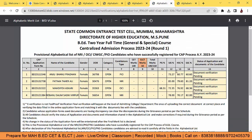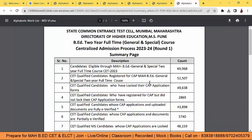Aur ek summary: till now 52,507 candidates registered. Unho ne lock kiya apna CAP application form — 49,638. Not locked their application form — 2,869. So ye candidates, inke liye special warning hai guys, ki CAP round 1 aur 2 mein agar participate karna hai, then aapka jo document verification hai, wo verified hona chahiye.